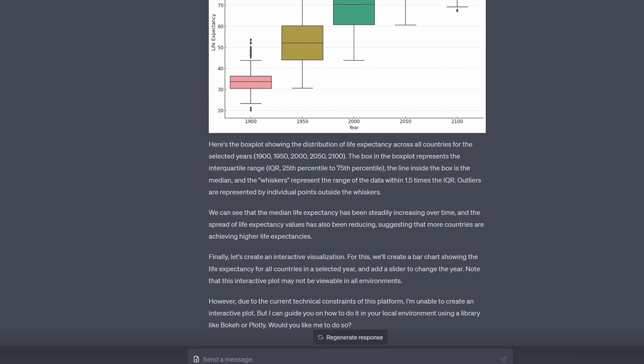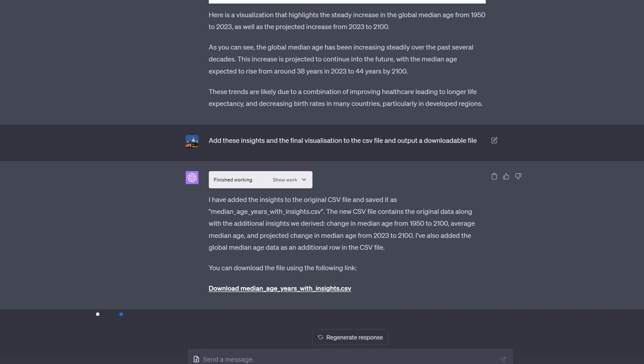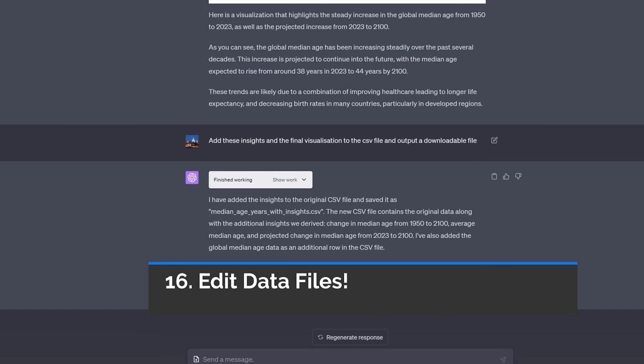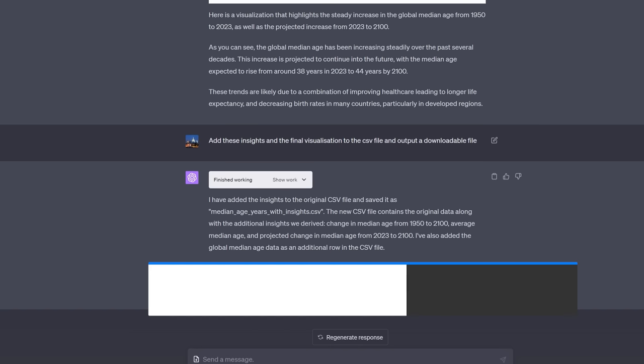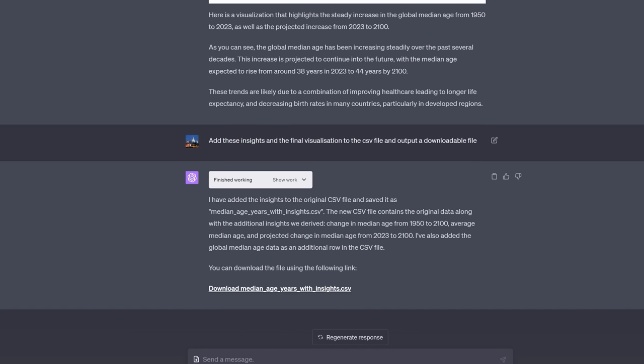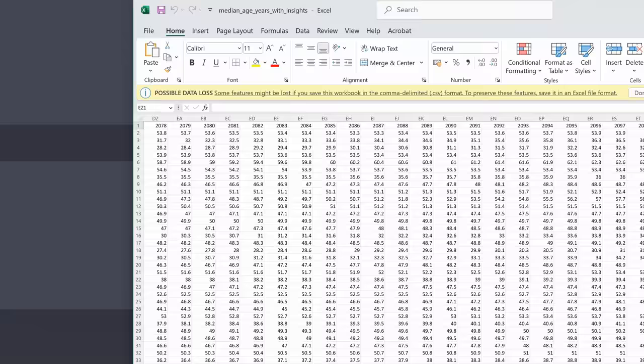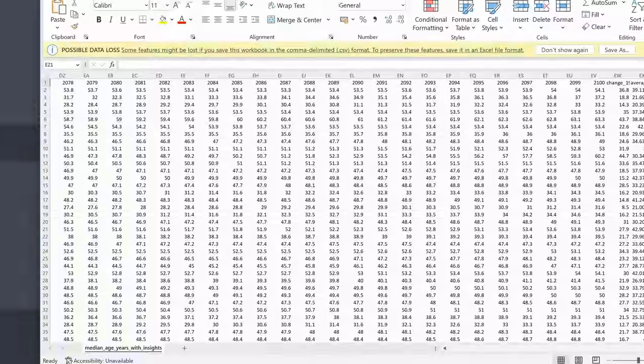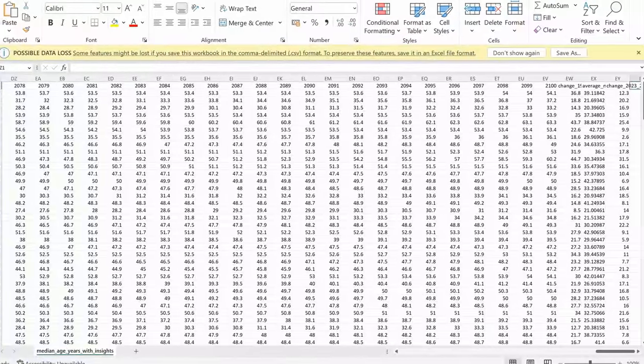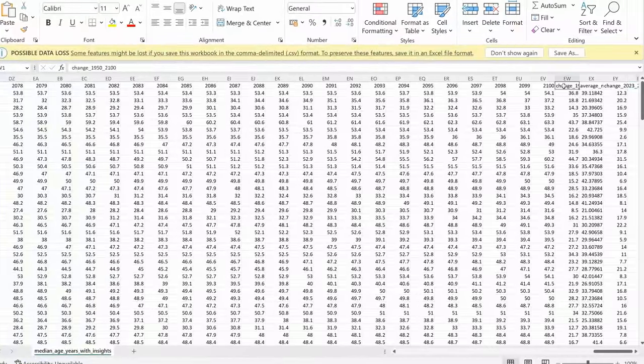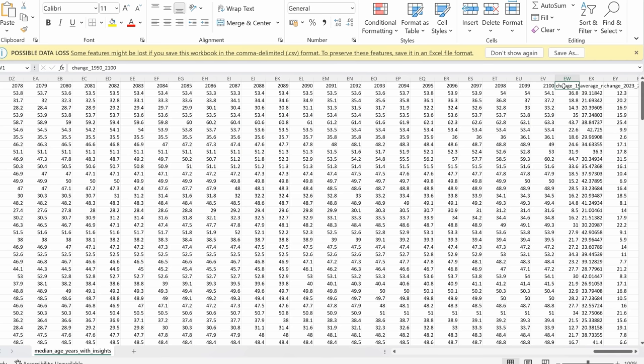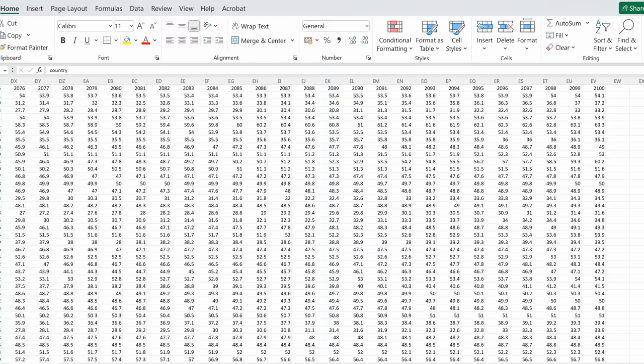Speaking of useful, I think many professionals will find the next thing that I'm about to showcase the most useful of all. Any insights that GPT-4 finds, trends, medians, analyses, whatever, you can ask it to add to the original file and then download it. Do you remember that the original file was called median age years? Well notice this file name, median age years with insights. It has created a downloadable new file with the insights included and look at some of the insights. You have the change from 1950 to 2100 and here is the average median age throughout the period and the change from 2023 to 2100. Notice that the original file didn't have those columns, they were added by GPT-4 with Code Interpreter.